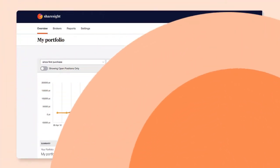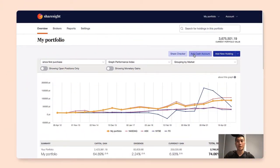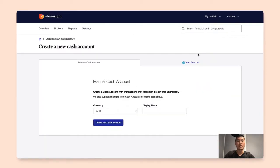From the portfolio overview page, click on add cash account. In here you see the options to add manual cash account or connect to Xero. In this example I'll show you how to add the manual cash account.